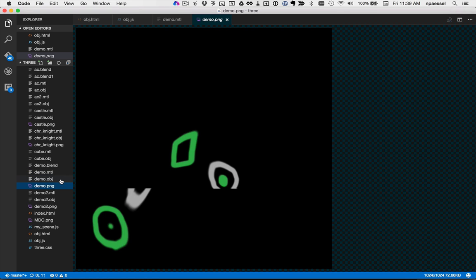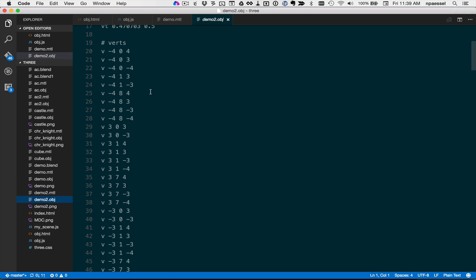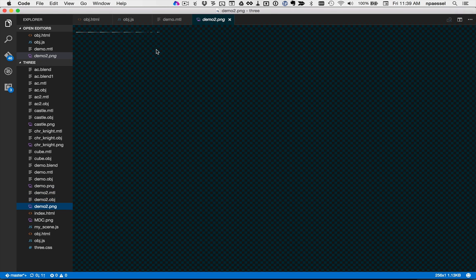Here is the demo2 object file that was exported, the demo2 material, and it refers to this PNG file, demo2.png. demo2 has demo2.png, which is just a line of colors, actually. Okay, I hope that was informative. Good luck!